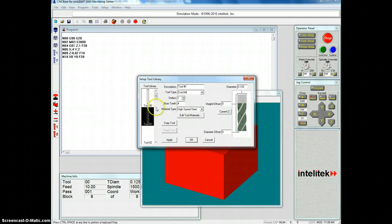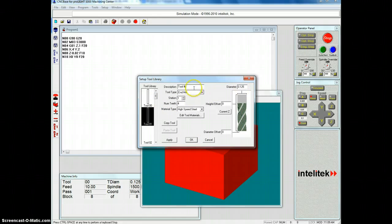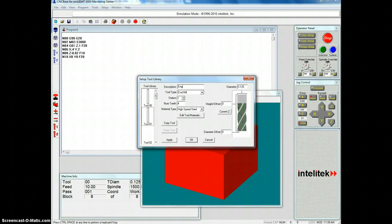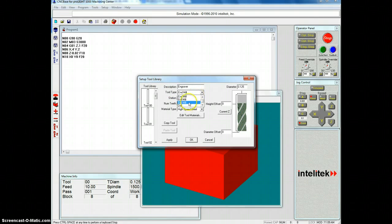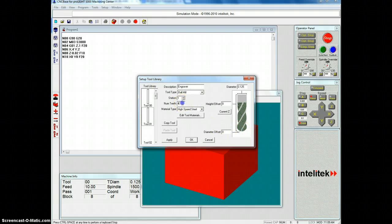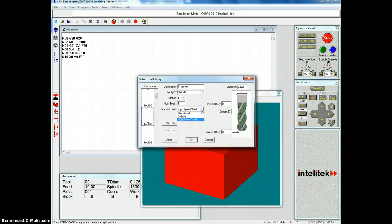And we are going to call this one - this is a 1/8 inch end mill. We're going to call this engraver. And this is, we're going to call it a ball mill. So it gives us that point. It ends up that we only have one tooth on it. And it's OK.